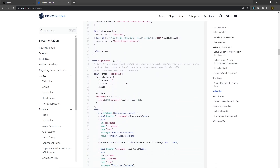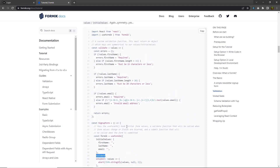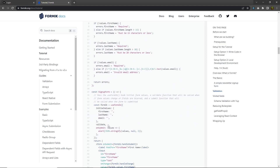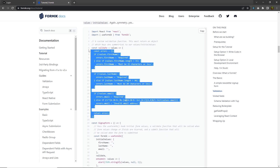What you have to do is pass a property to useFormik, which is called validate, and this is a type of function. Because the function name and the property name are the same, here we just have validate. Inside this function, you can access the values of your input text boxes.